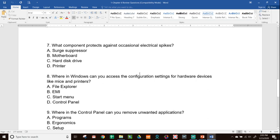Number seven, what component protects against occasional electrical spikes? The one that protects against these spikes out of your options here is your surge suppressor.